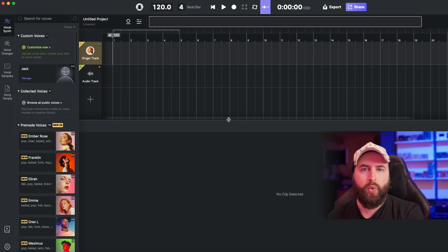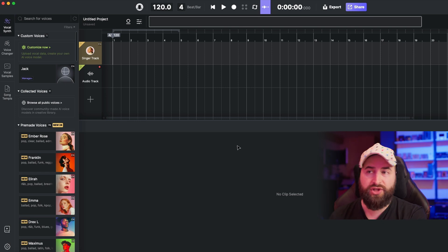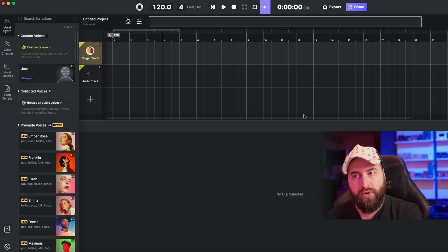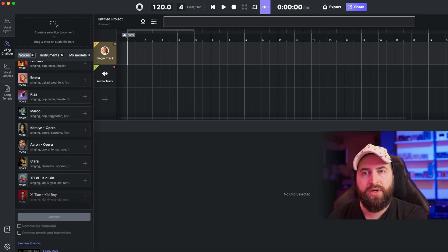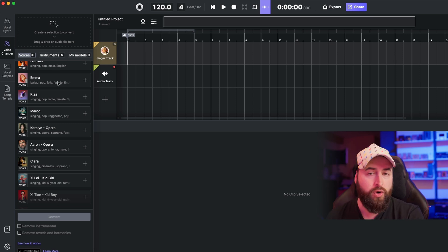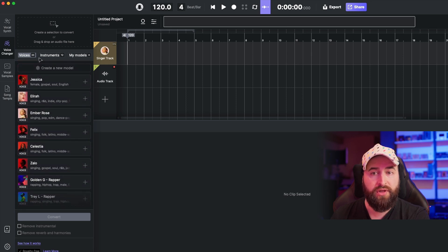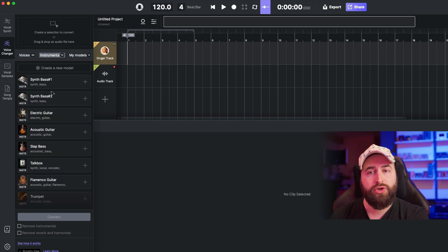I already reviewed Hey Studio in depth with all the features, so if you want to see an in-depth tutorial on how to use Hey Studio, you have the link here on the corner. Today I'm focused only on the new feature which is the Voice Changer. Previously Hey Studio worked only with vocal synth — basically you create a MIDI track, and from MIDI to vocal, using the AI of Hey Studio, you create a vocal line. Now you can also manipulate audio from already pre-recorded vocals. You can also create your custom voice and you have instruments — 33 voices available right now.